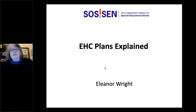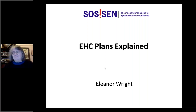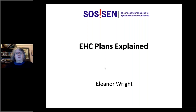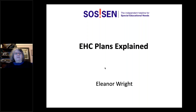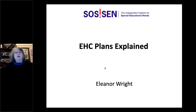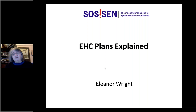Morning everyone. I'd like to thank Wither Slack for inviting me to do this presentation and all of you for booking in and logging on. I have quite a lot of slides on what is a pretty detailed subject. It's basically going to be an overview of the EHC process — a whistle-stop tour. The slides will be available afterwards if anyone wants to go through them in more detail.